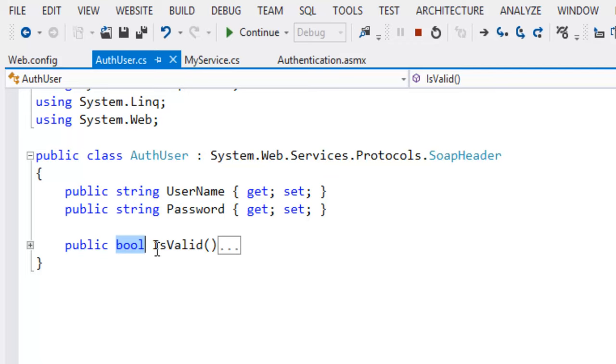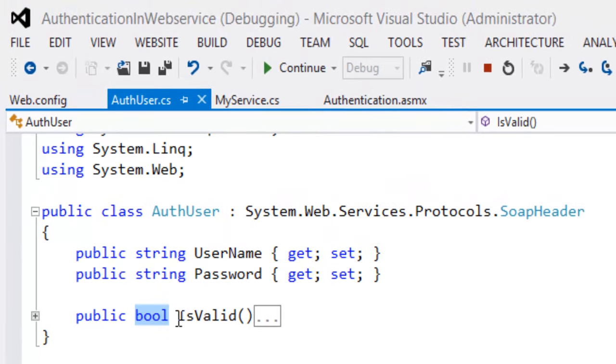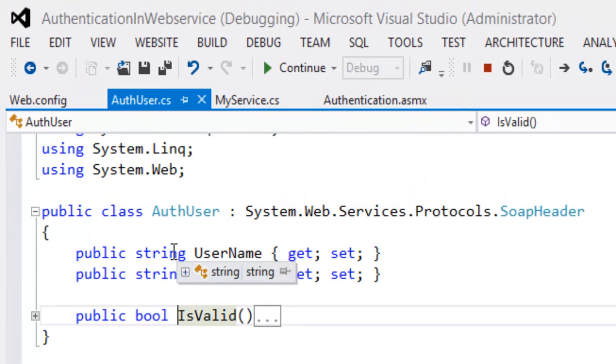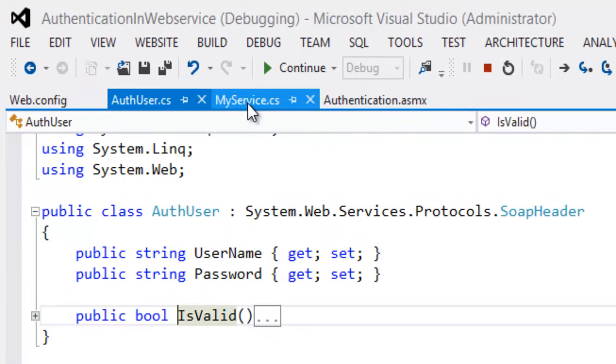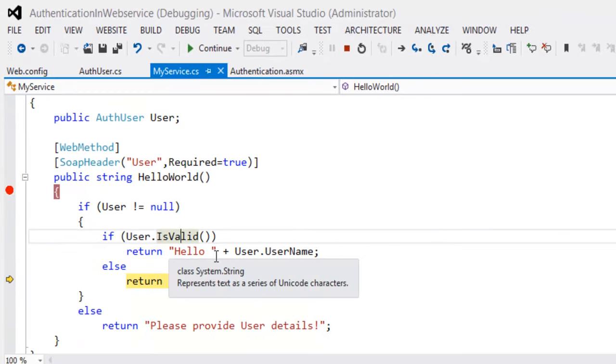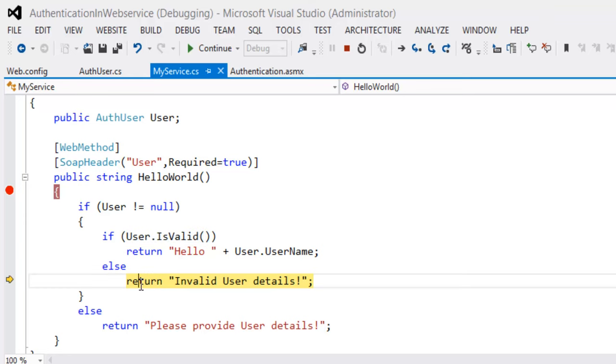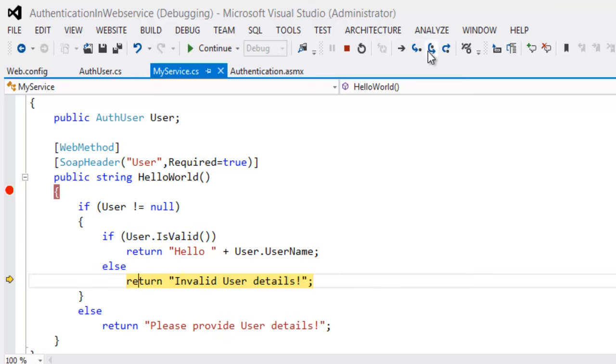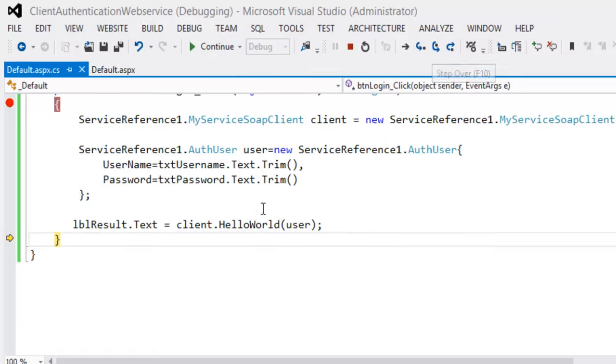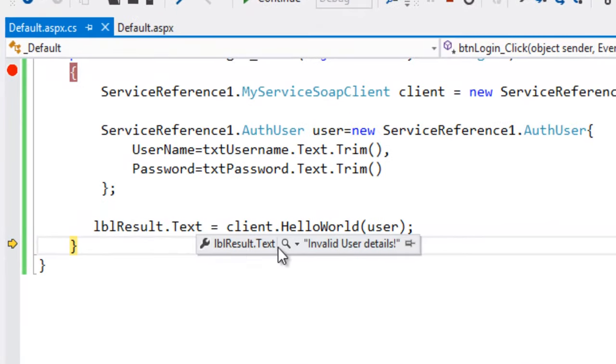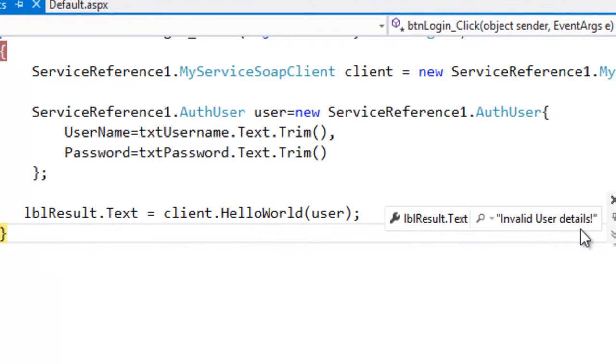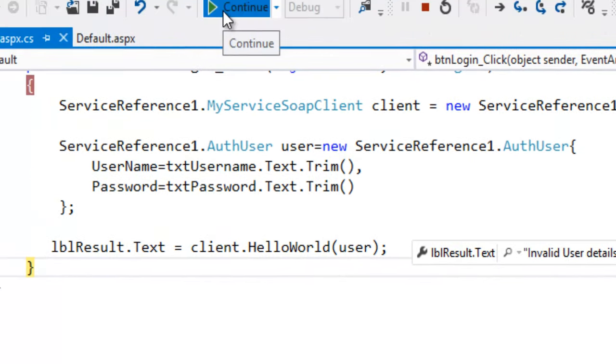If the user found in the database it will return true or else it will return false. So user dot is valid it is false so it is returning invalid user details. So look at this invalid user details found in the database.